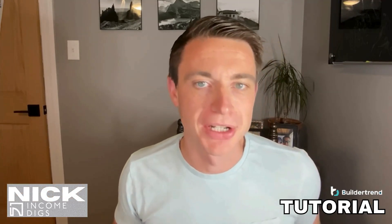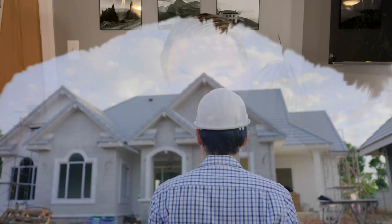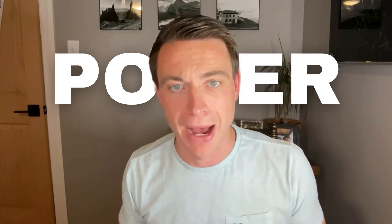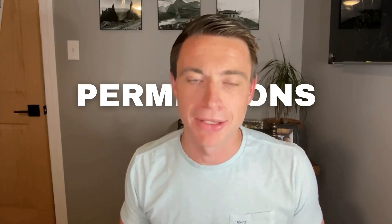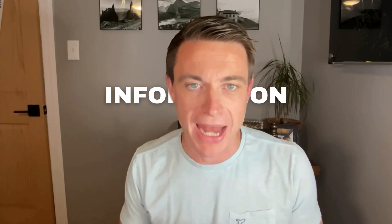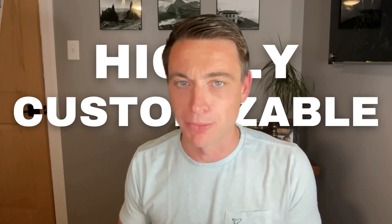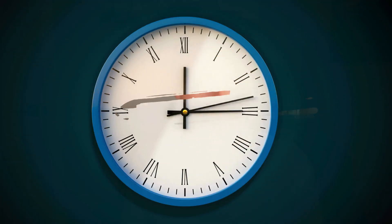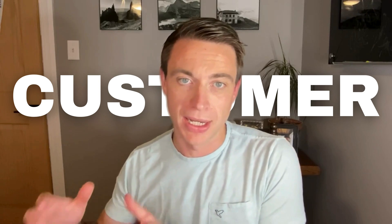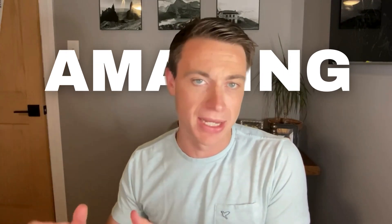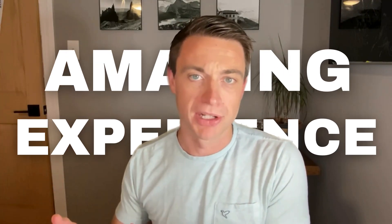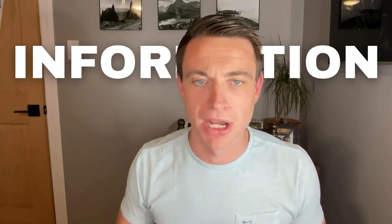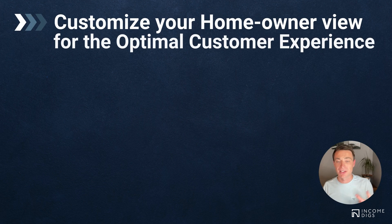Hey, this is Nick with another BuilderTrend tutorial, and today we're diving into potentially the most important aspect of BuilderTrend, which is understanding the homeowner view and knowing that you as the builder or remodeler have the power and responsibility to edit those permissions and information. It's highly customizable. Getting started with this, we're going to talk about a few specific things.